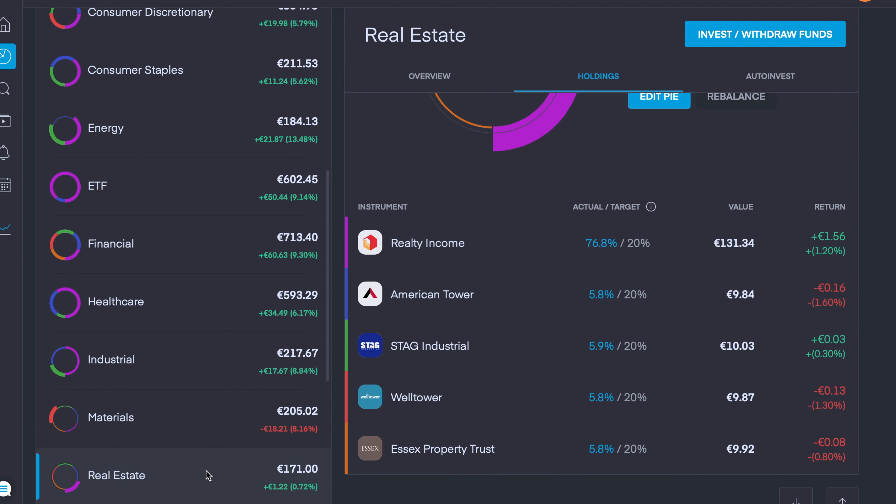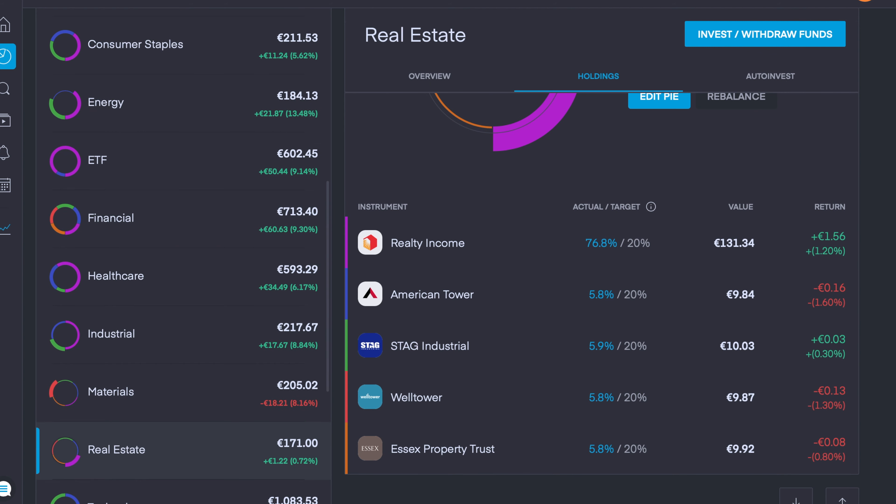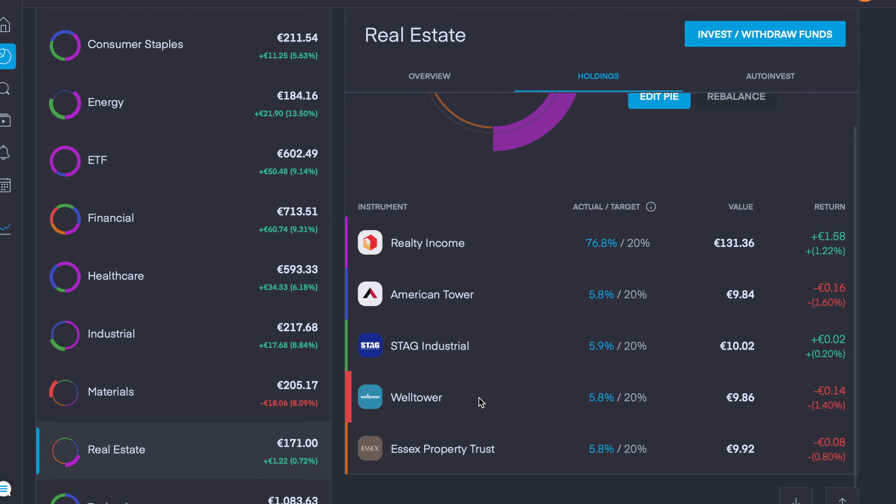Another pie that I've added companies into this week is my Real Estate sector. We're currently up 0.72%. Realty Income is up 1.2%, and that's one of the companies that I've had all along. I've added four more companies in.